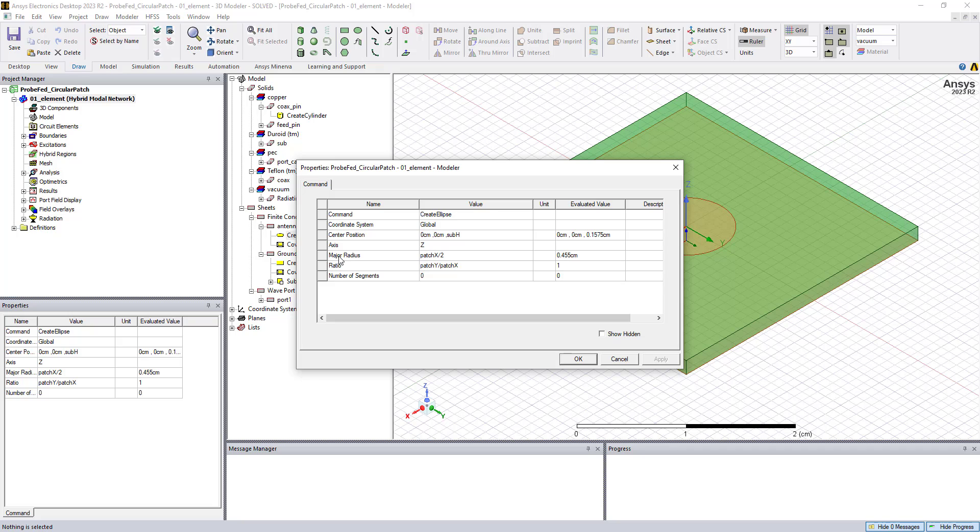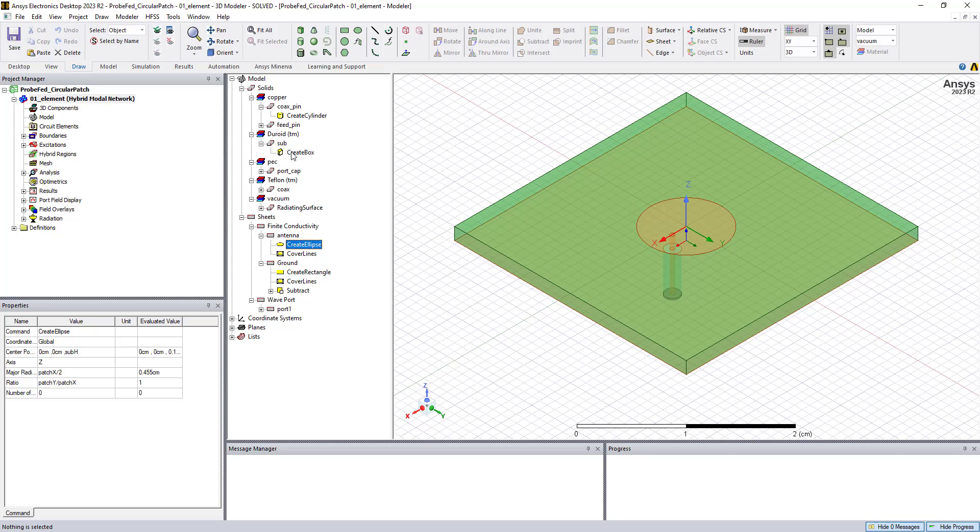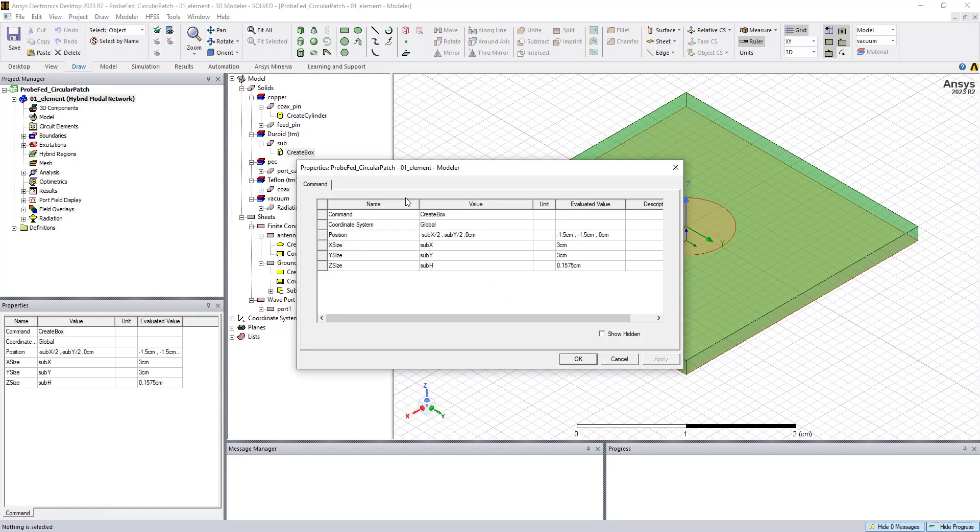So we can see the radius of the patch, the size of the patch, the substrate, and the location. All of these objects have been parameterized, and this allows us to optimize them and do parameter sweeps later on and look at our design performance.